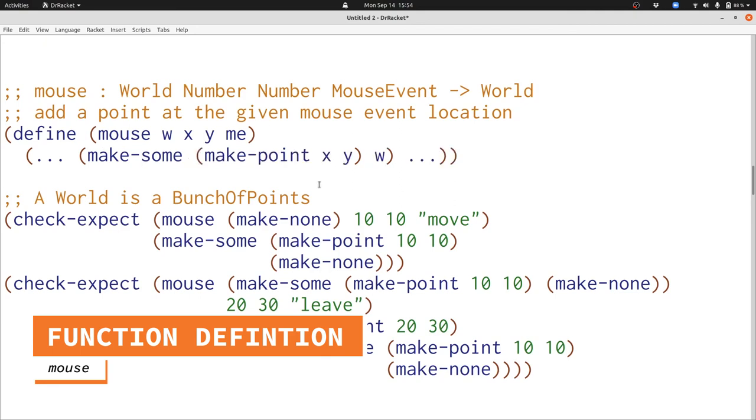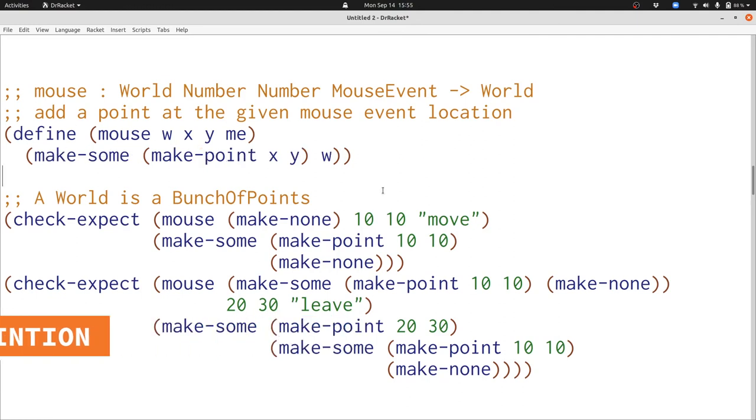That's all we need to do, and now we're done with the mouse function. Here's the final version. When we run this, all our tests will pass.